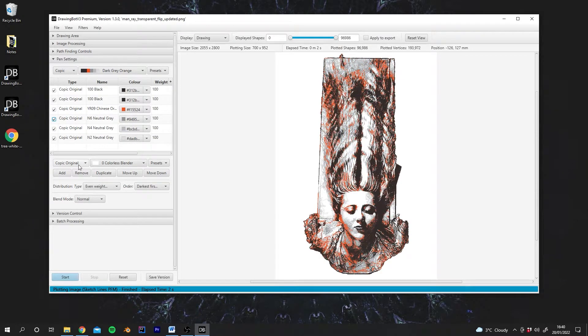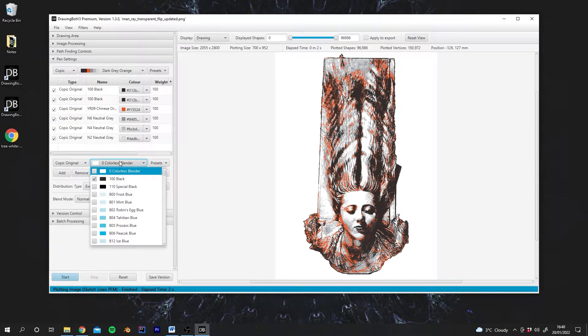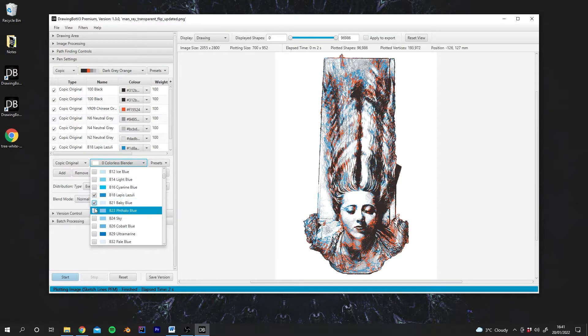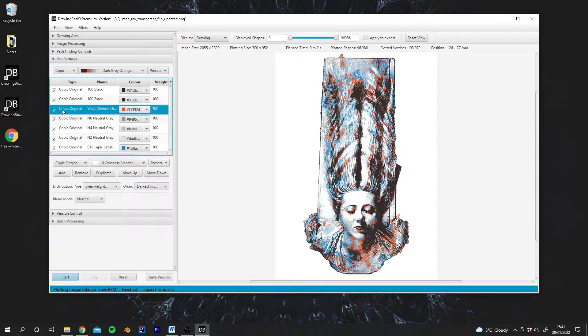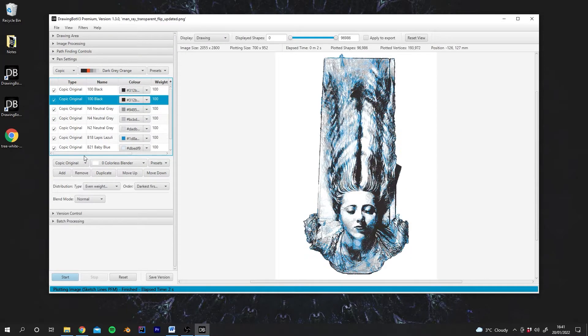If we want, we can also add more pens to this drawing set. So at the moment, we can go to Copic Original. We can add a few blue pens, maybe. I think the orange is potentially clashing, so I'm just going to right-click and delete the orange there.